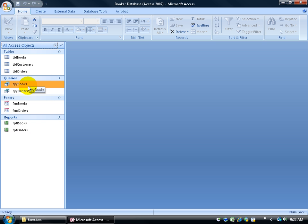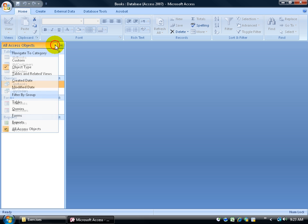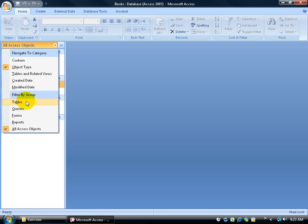Of course, you can imagine how overwhelming this could be if you've got like 30 queries, 50 forms. I mean, you've got a huge database. I mean, it'll take forever to scroll through. If you're just working on tables, then you can use the drop-down arrow and come under here and say, filter by group under this group. Say, I just want to see my tables.